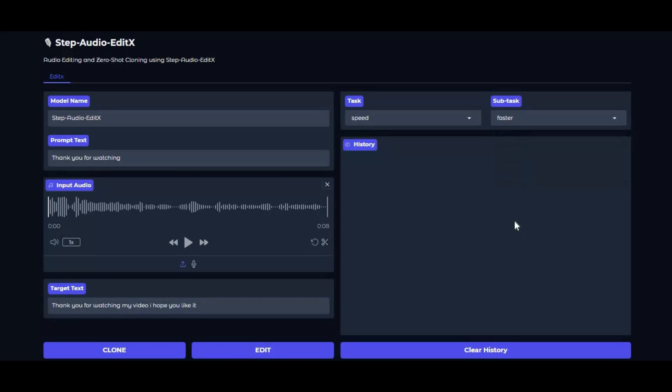If you're new here, subscribe and tap the bell to stay in the loop. Stick around for the full video, drop a like if it helps you out, and let's move into the fun part — how to install Step Audio Edit X on your computer and get it running like a pro.